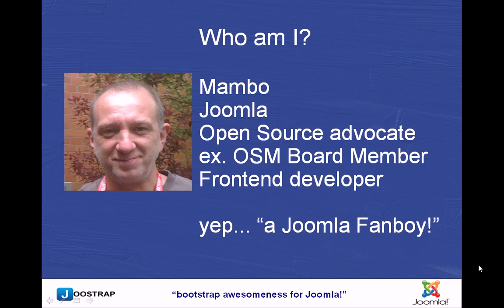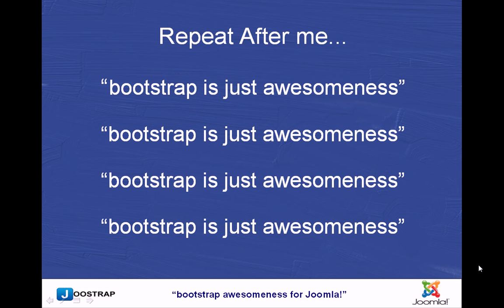Primarily I'm a frontend developer. I do code extensions, but my preference is working with the client on templating and getting a great website up and running. Hopefully you'll be saying Bootstrap is awesome a little bit later once you start playing with it yourself.